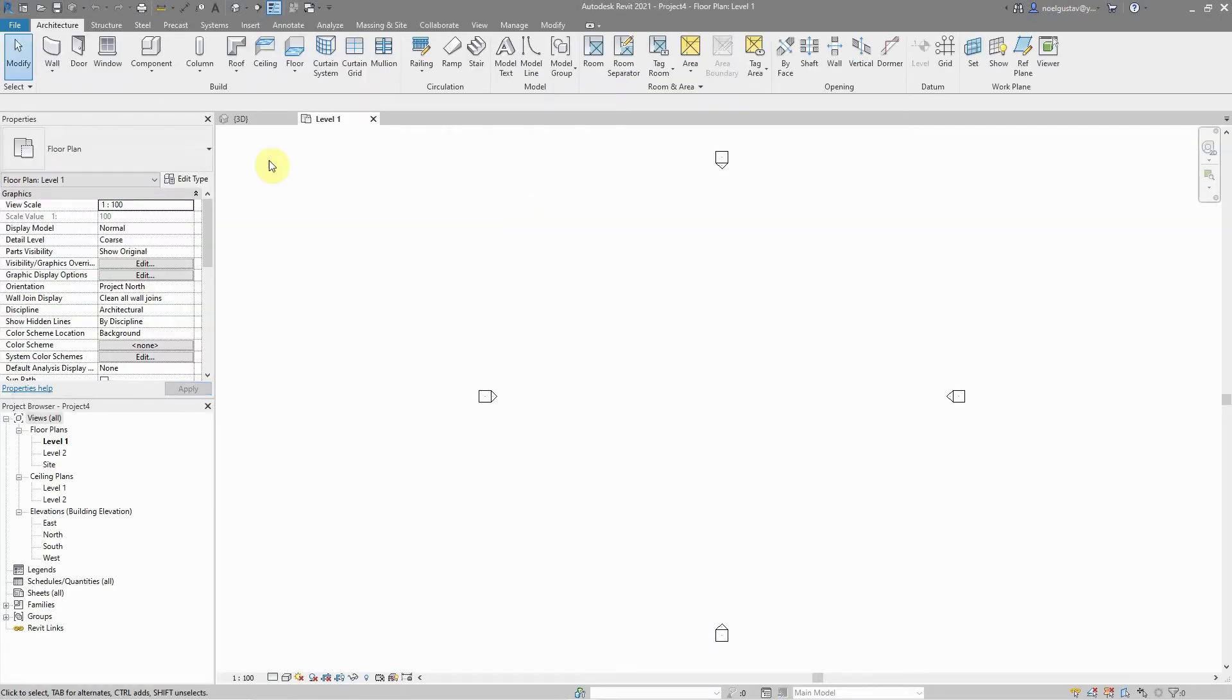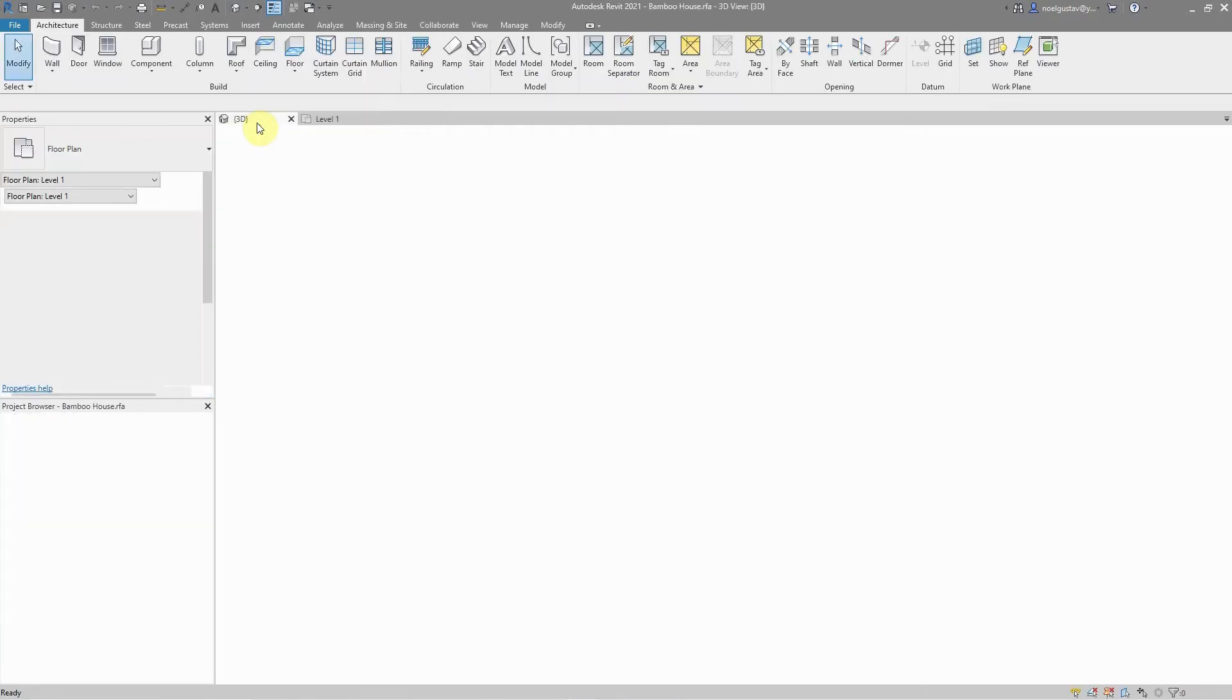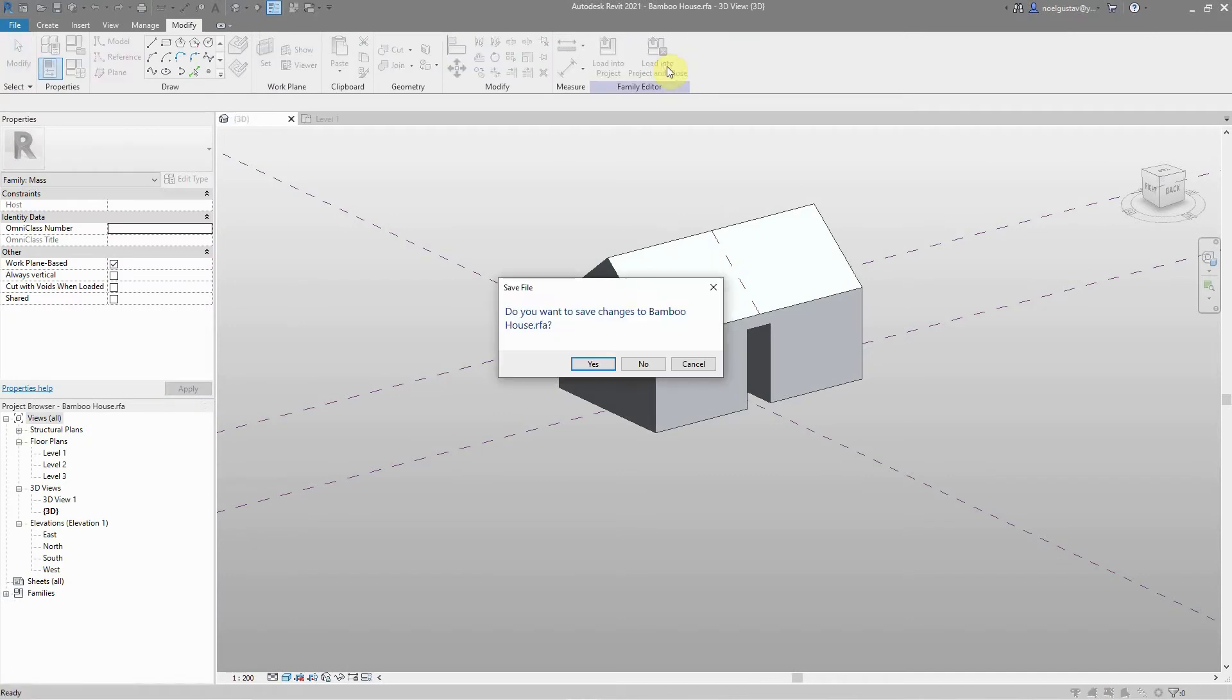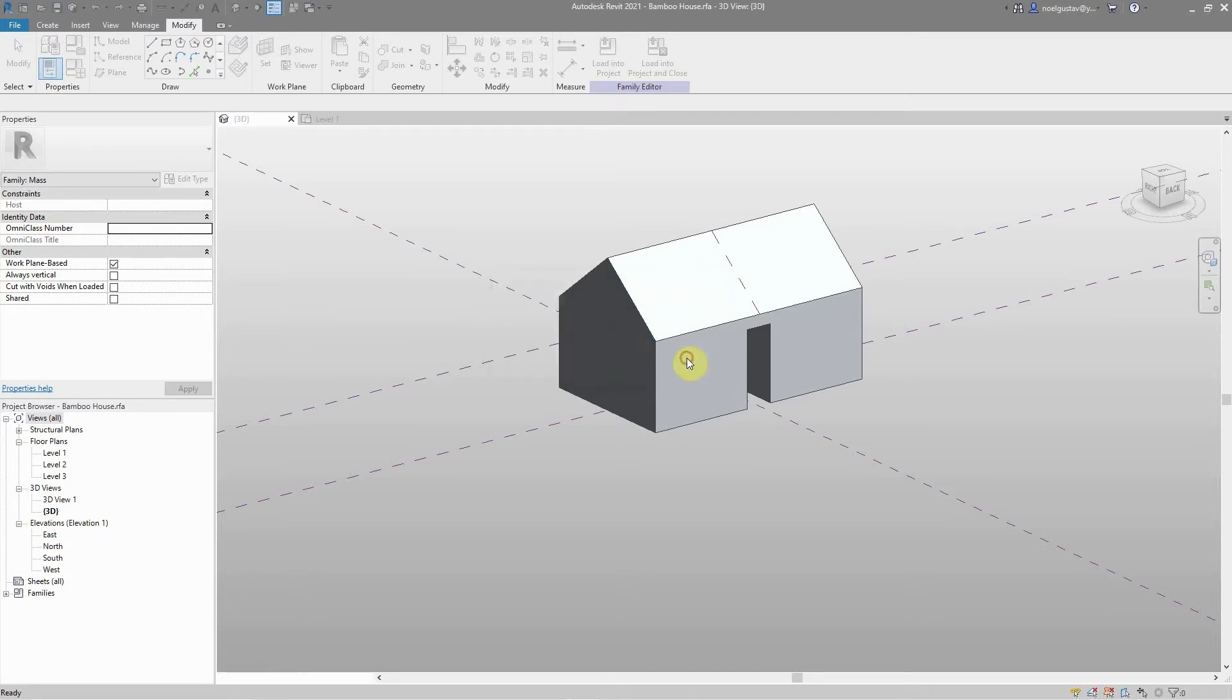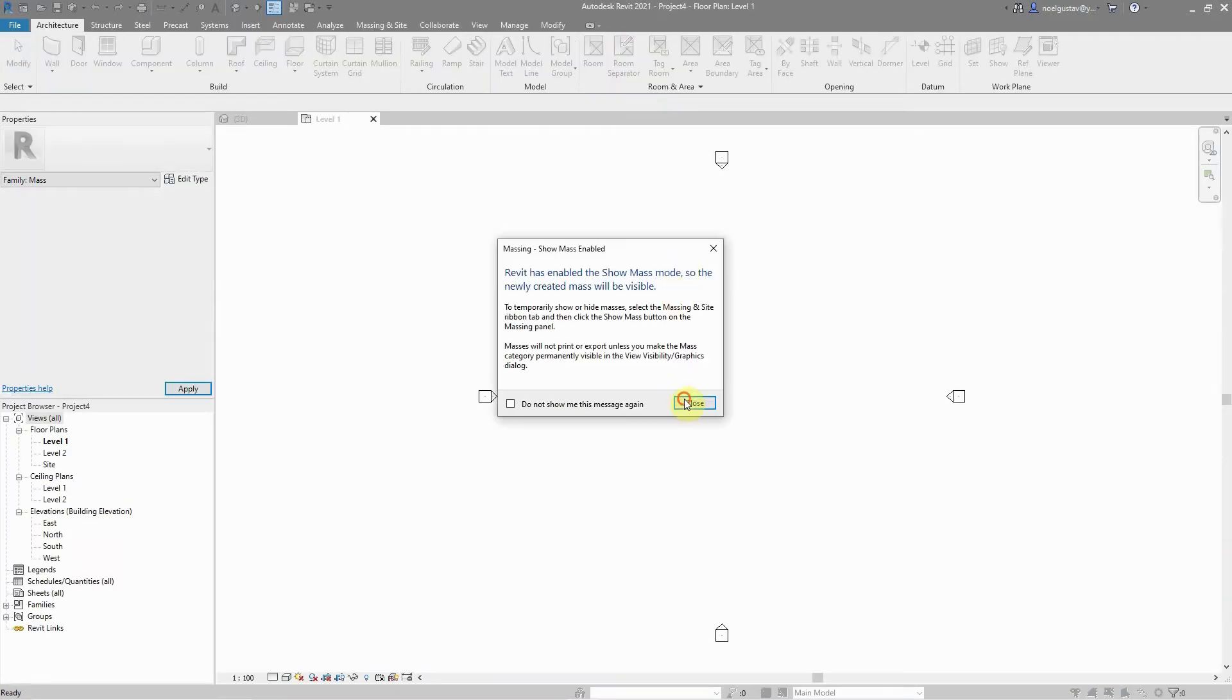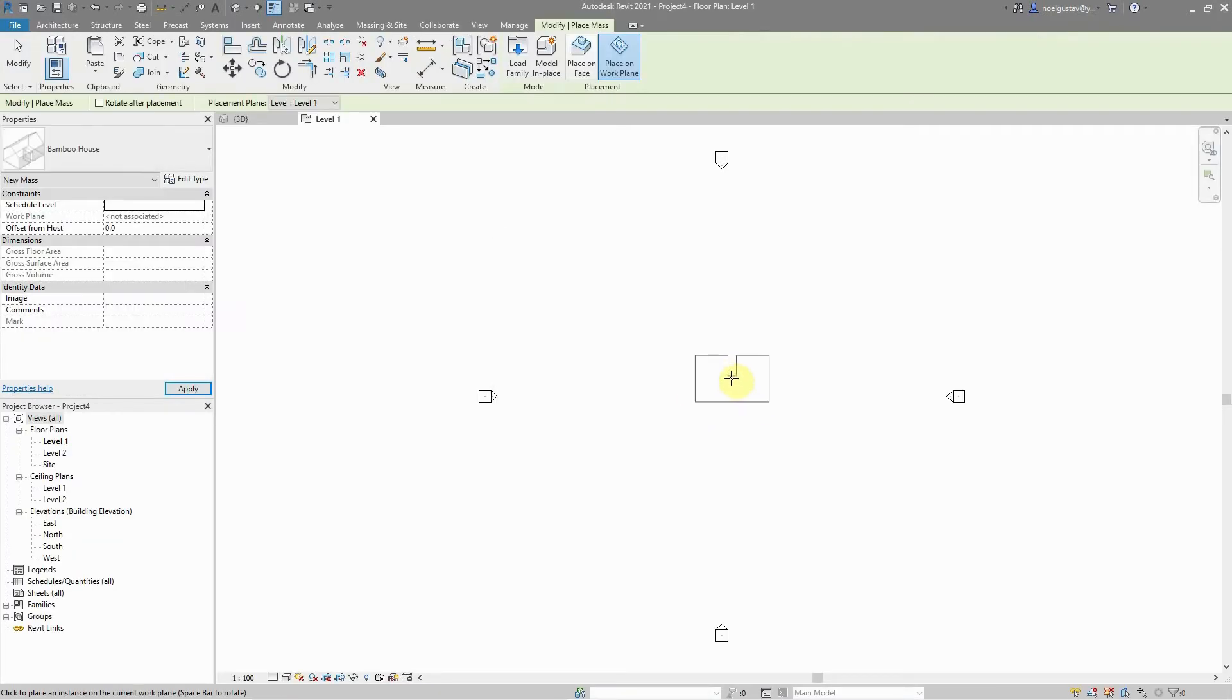I'm just clicking here and loading it. Actually, I don't want to save the changes, so I'm just going to load the concept itself. So there it is.